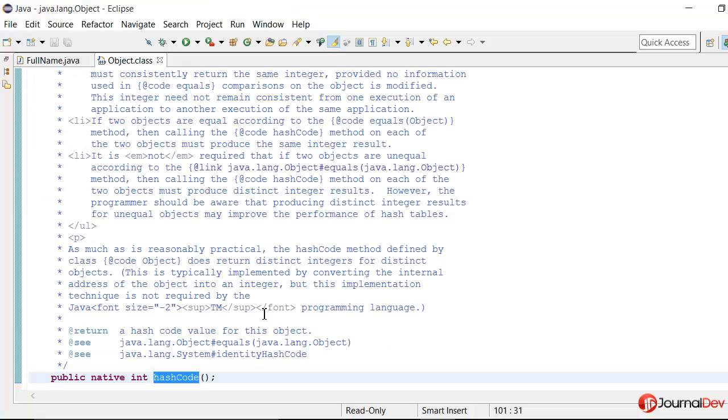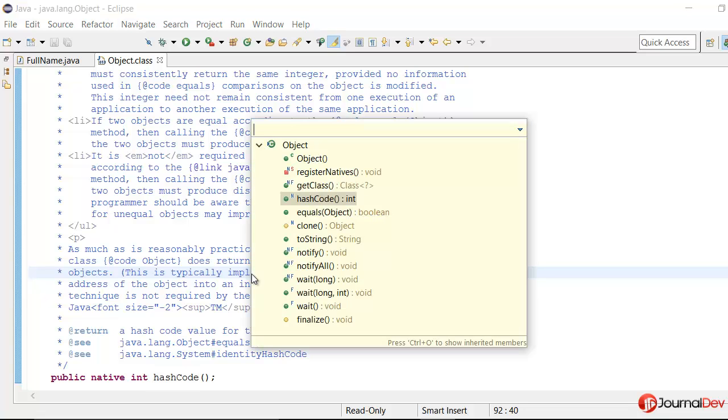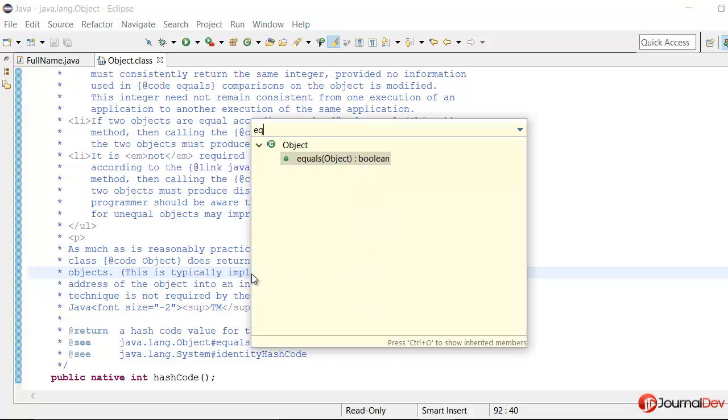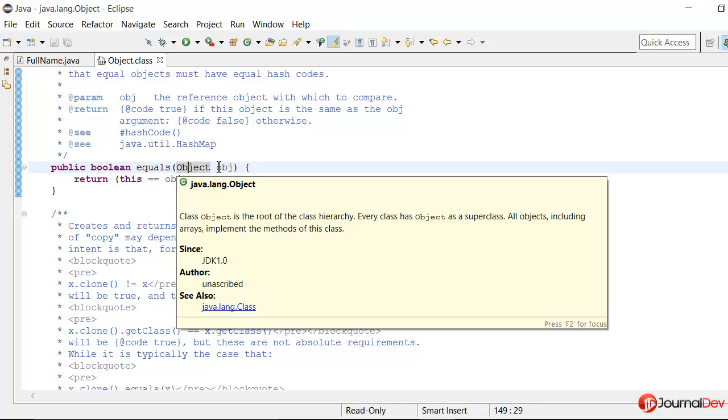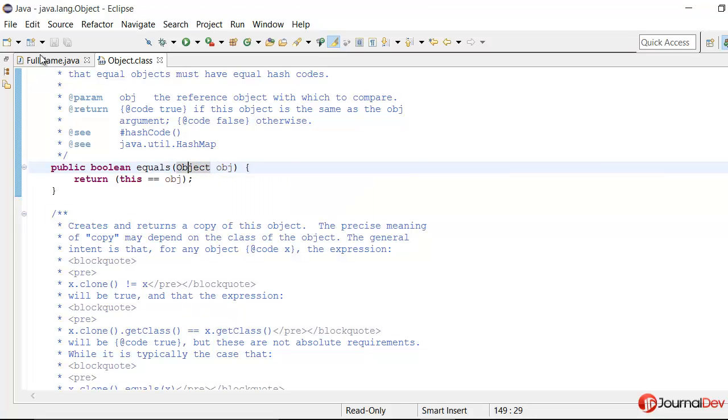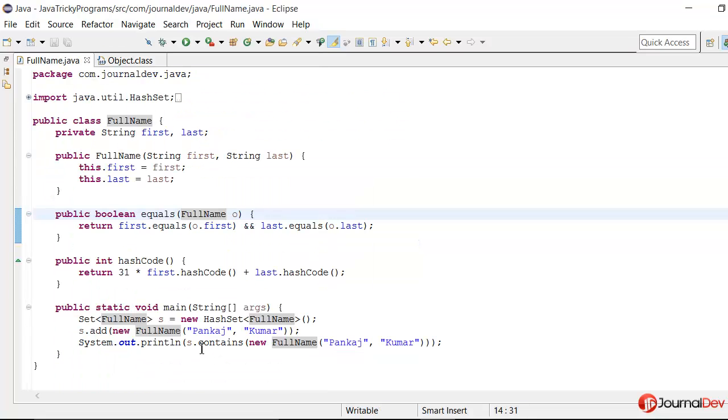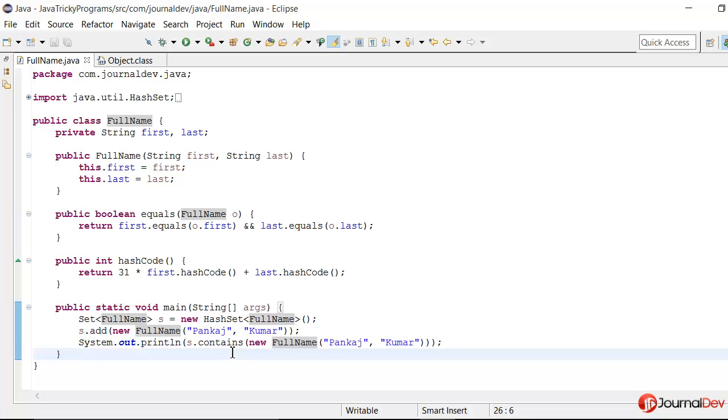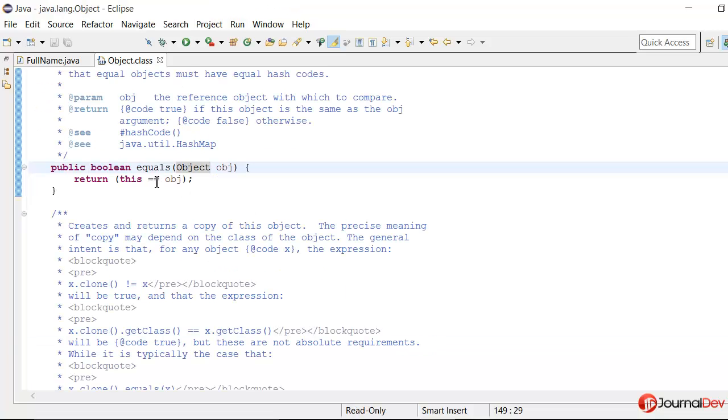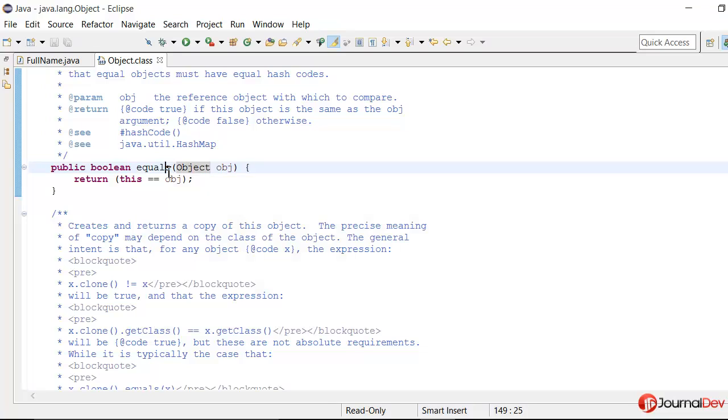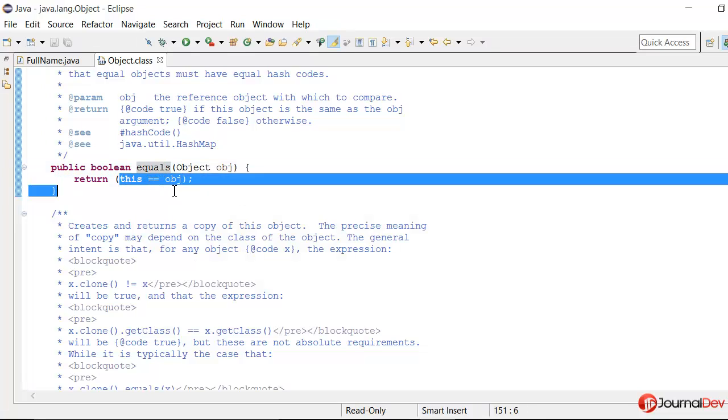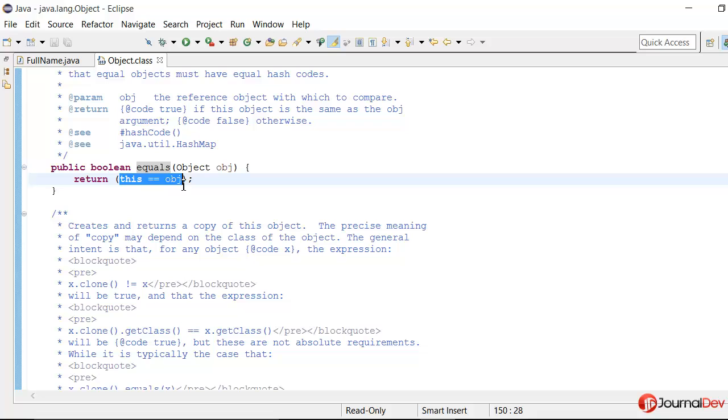If you see the object class and here if I see the equals method, the argument is object. So whenever we are calling this contains method, internally it's calling the object class equals method and here it's returning true only when the reference is same.